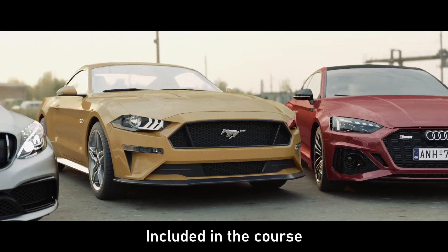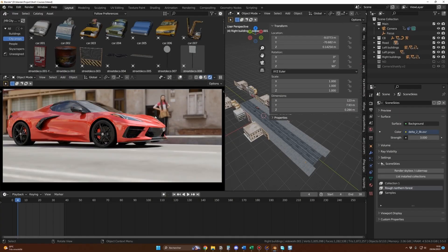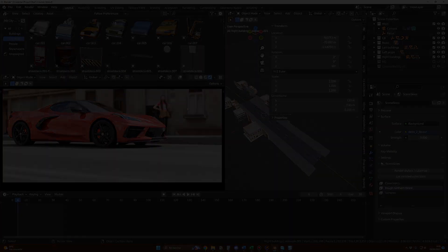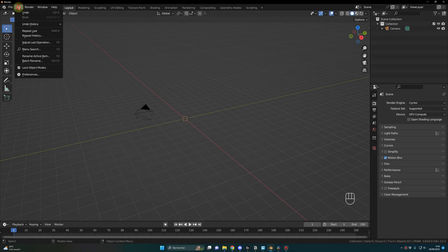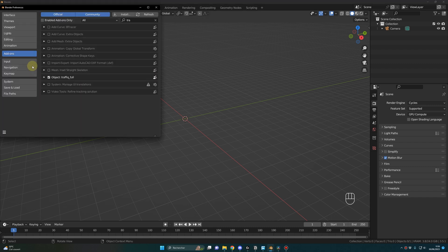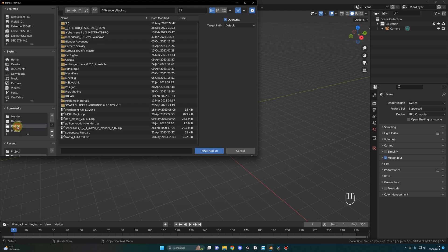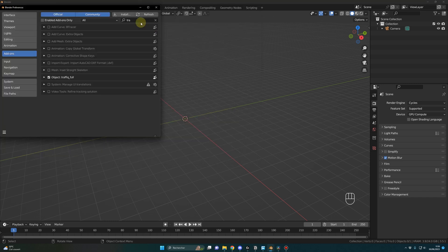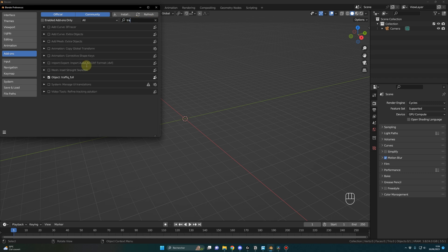Now concerning the add-on installation, it's pretty standard. You click on Edit, Preferences, Add-ons, Install, and you search for the add-on file, the zip file, and install add-on. Once you have done that, you just have to check that the add-on is activated with this checkbox.